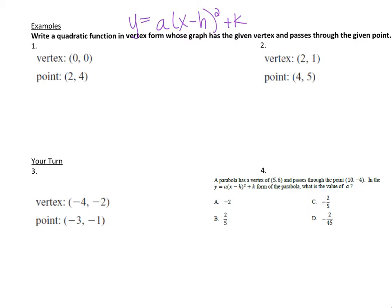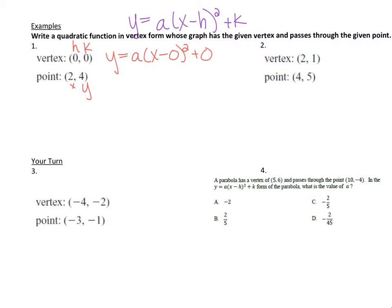So we're going to be given a vertex and a point. If we're given a vertex, I can plug that into my formula. I can say y equals a times x minus 0, because that's my h, squared plus 0, that's my k. And my point is going to be my x and y.